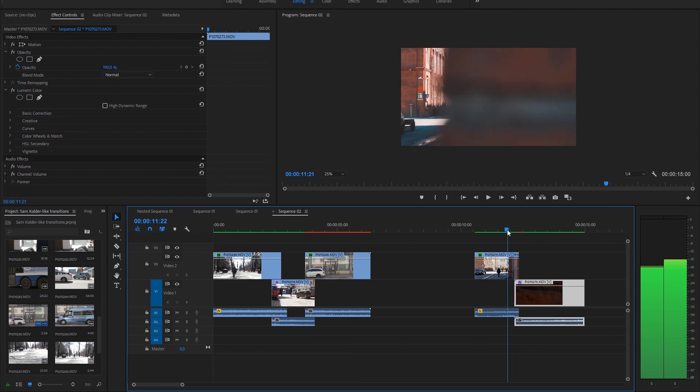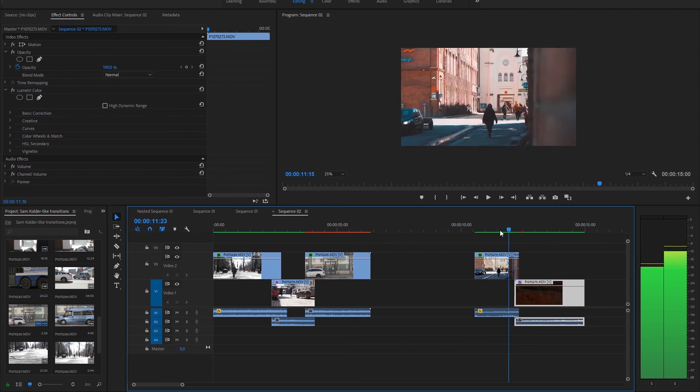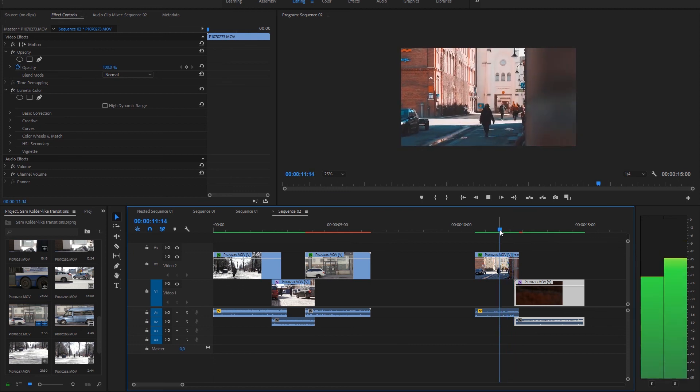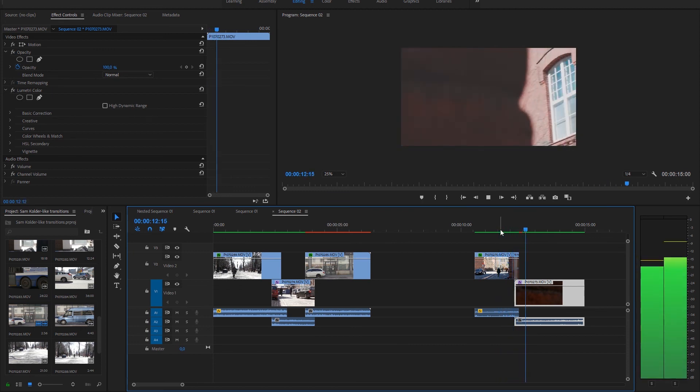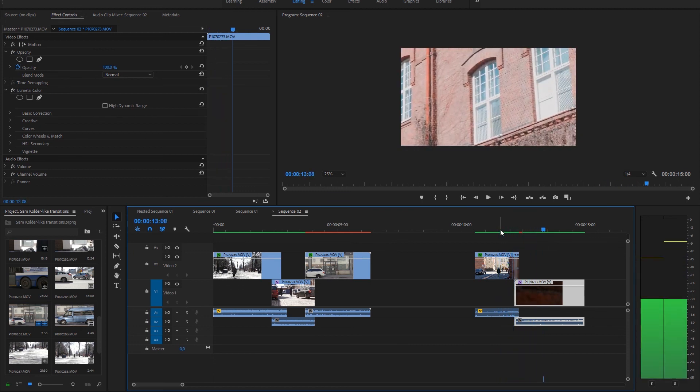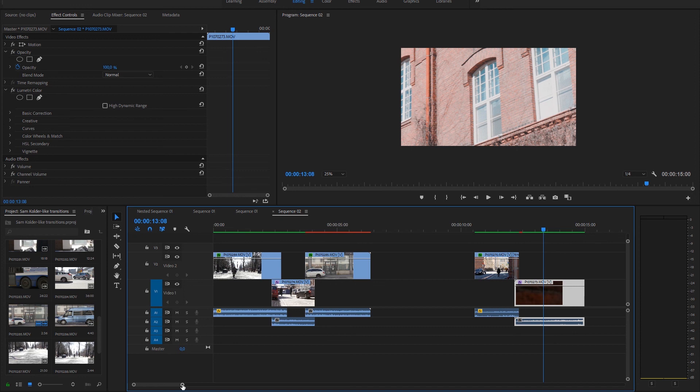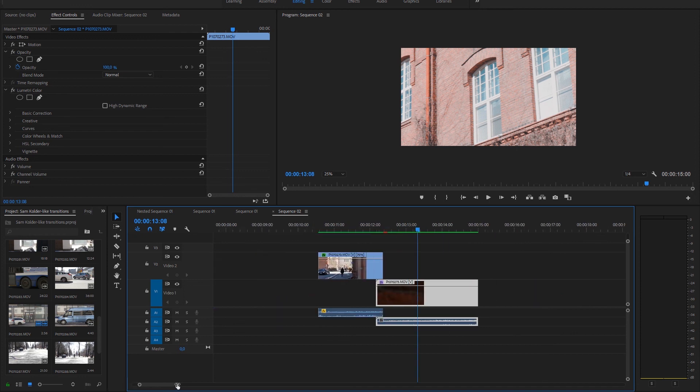So here we have this brick wall, it's not perfect here, but I kind of like it. Now it's quite hard cut if I just stick them together but I have opacity here.